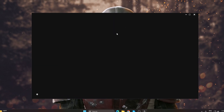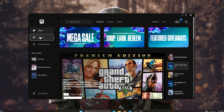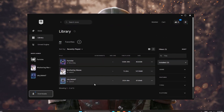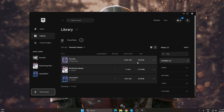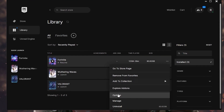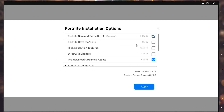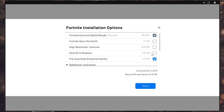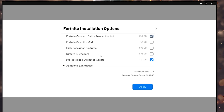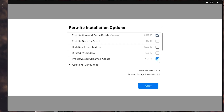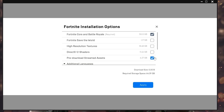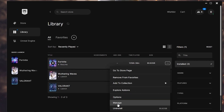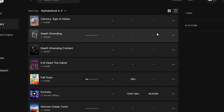Close that folder and open the Epic Games Launcher. Once it's open, go to the Library tab where you'll find all your installed games including Fortnite. Click the three dots on Fortnite, open Options, and make sure to uncheck boxes like 'Save the World', 'High Resolution Textures', 'DirectX 12', and 'Shaders' if you're not using them. Turn on 'Pre-download Assets', then click Apply. After that, go back to the three dots, select 'Manage', and click Verify to verify Fortnite's files.